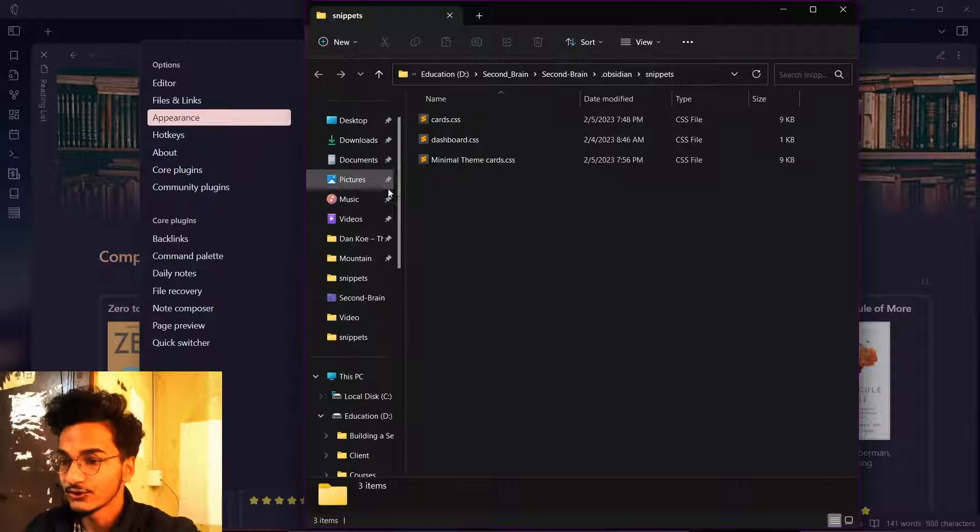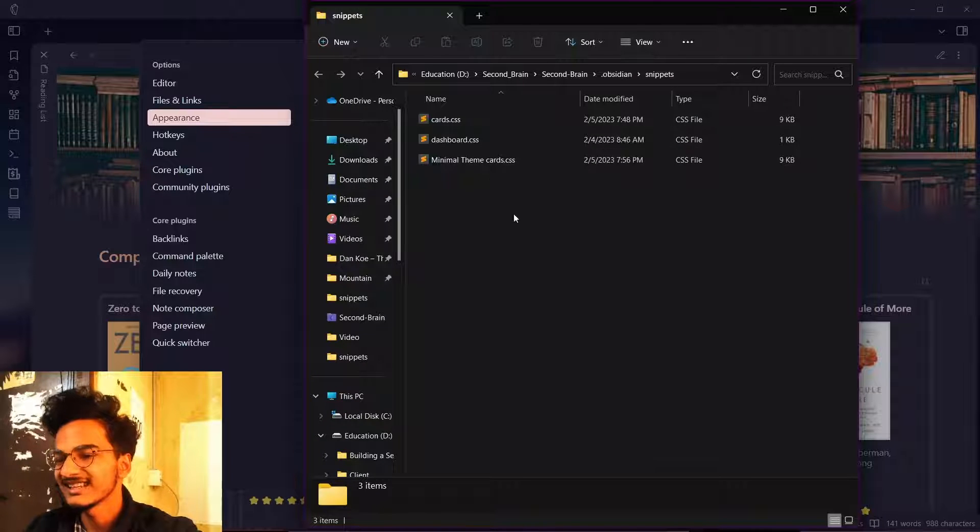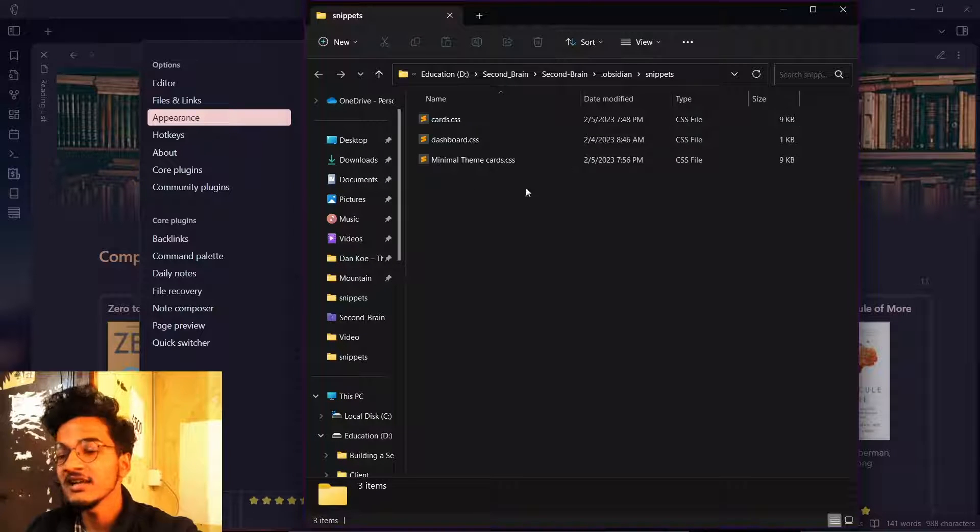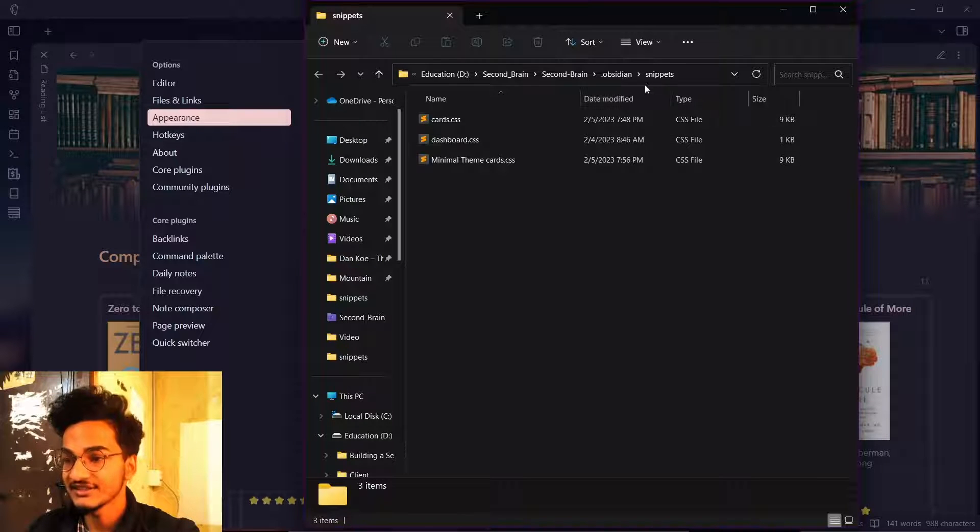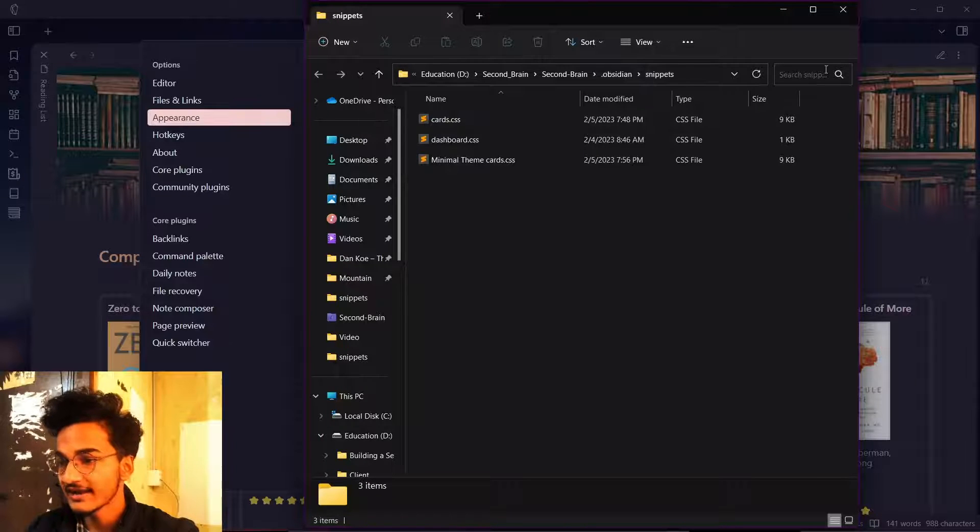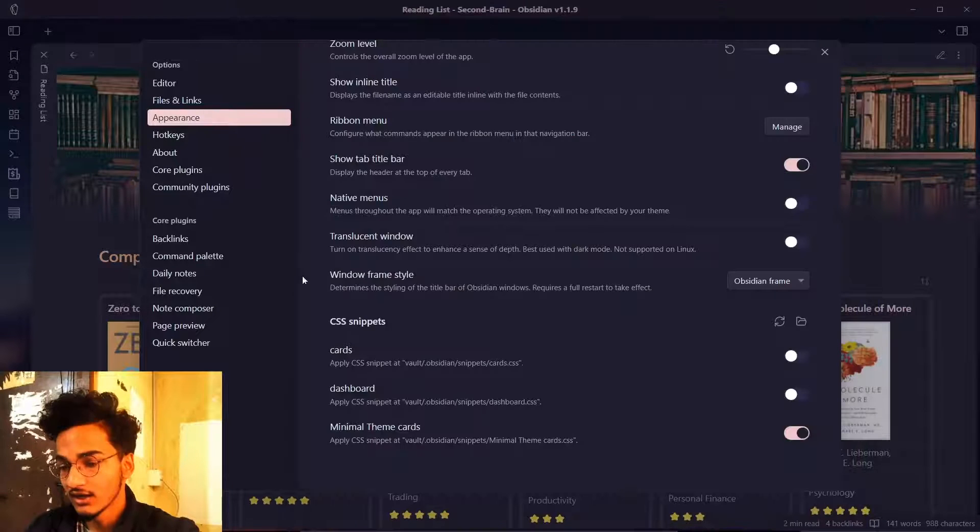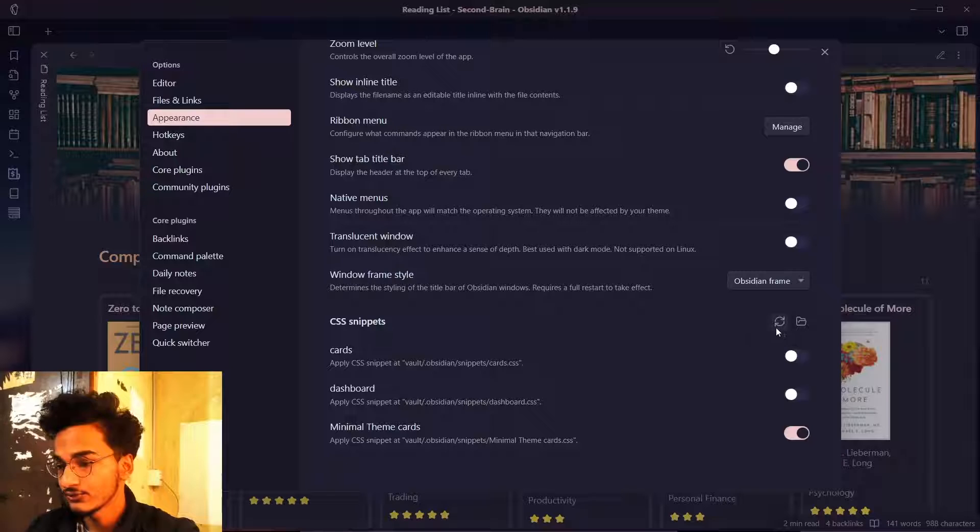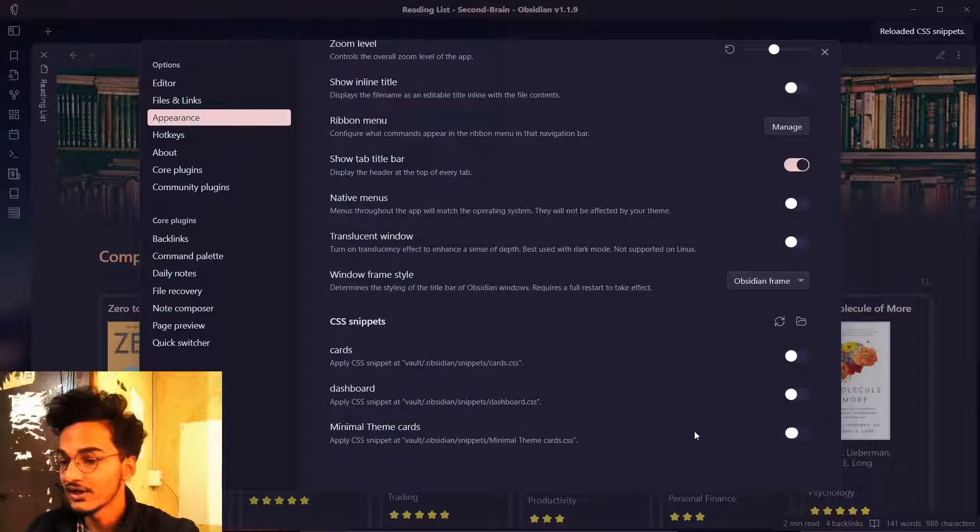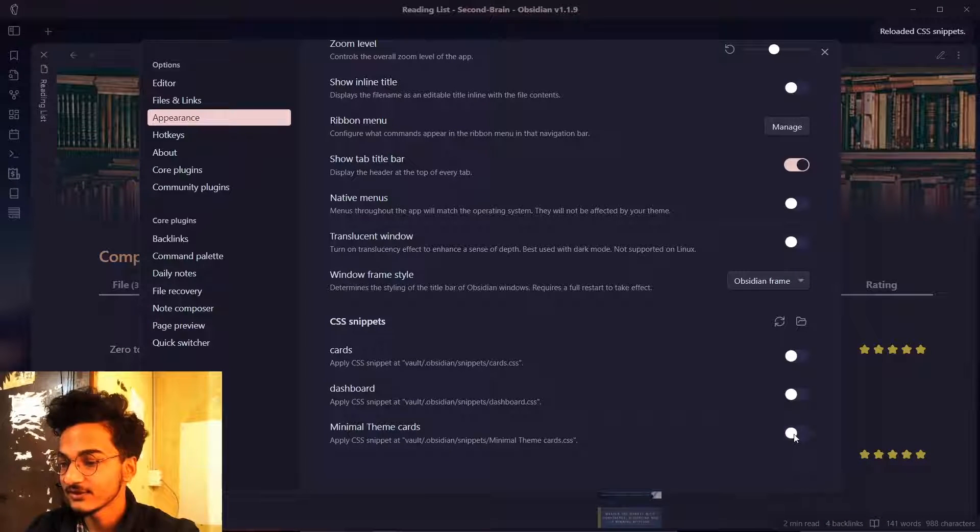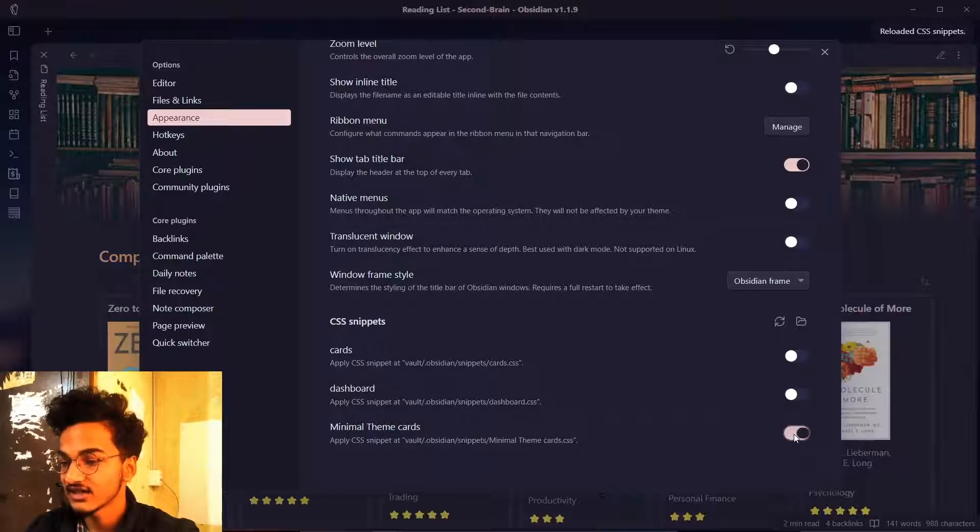After you have downloaded the CSS file, you will just need to copy it and paste it inside this snippets folder and then you are good to go. You just need to refresh this and you just need to enable the cards CSS from here and it will start working.